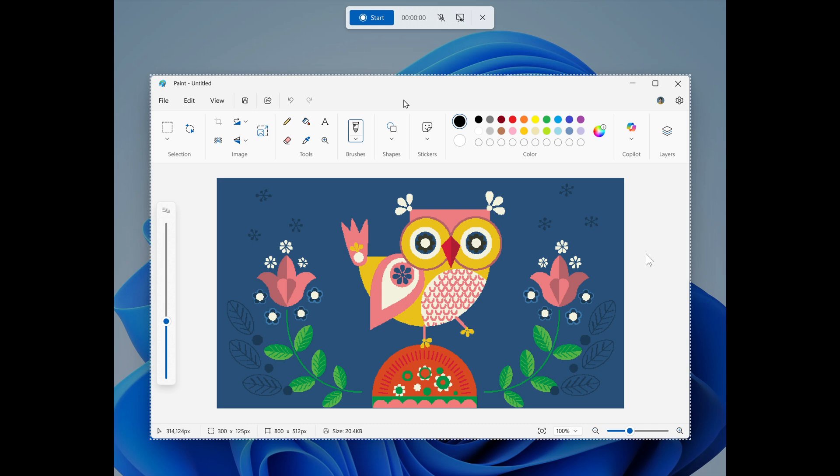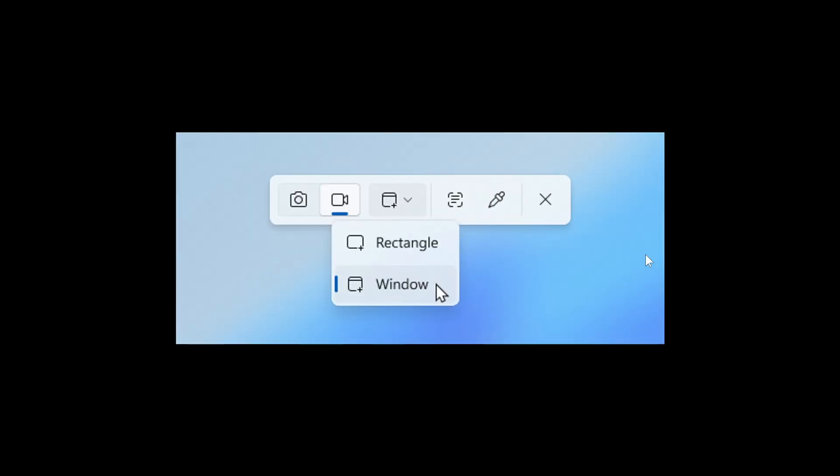So although this is finally arriving, still a bit of work to do, but nonetheless does bring a bit more versatility to the screen recording feature in the snipping tool app. So thanks for watching and I'll see you in the next one.